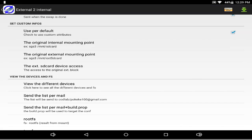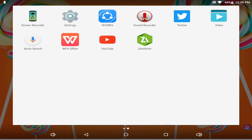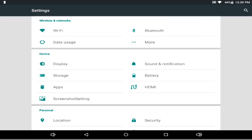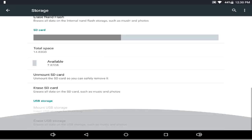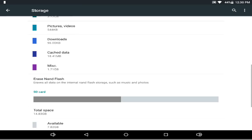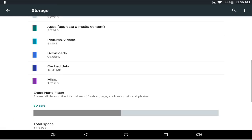Once it's done, go to Settings, then Storage. As you can see, my SD card shows 14.83 transferred to non-flash. You can already see the 14.83 and 7.82 — they're the same. All your games will transfer to the SD card if you do what I did.